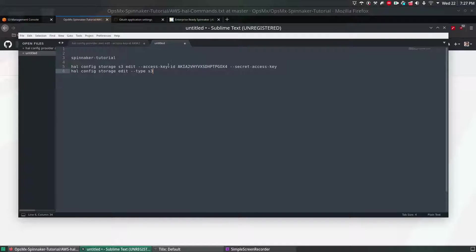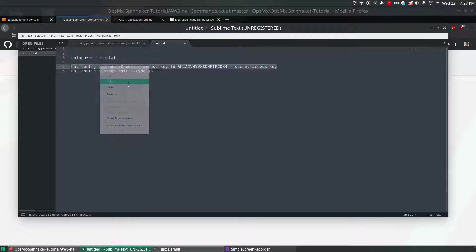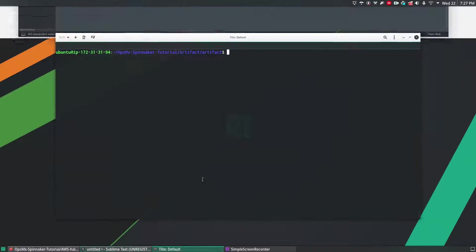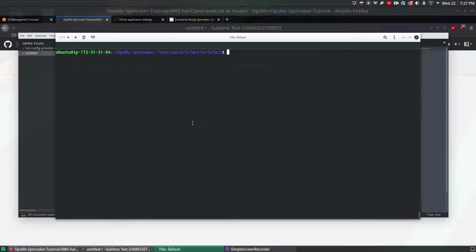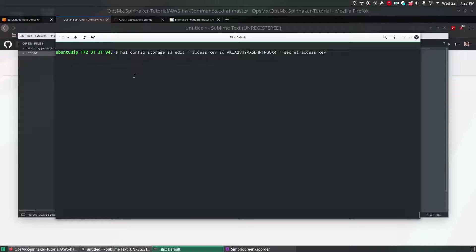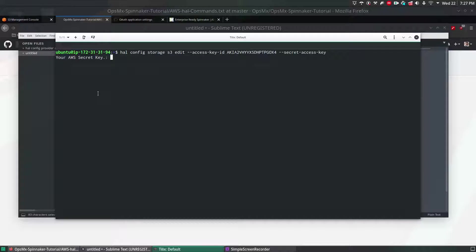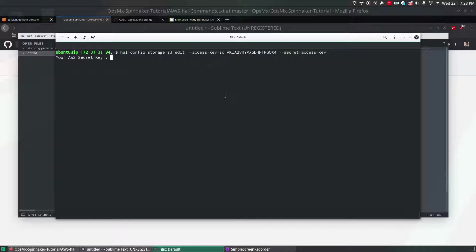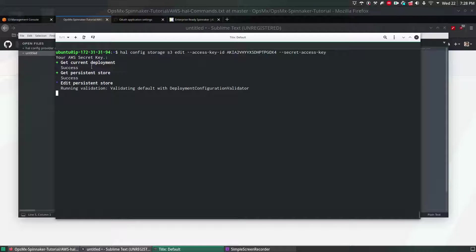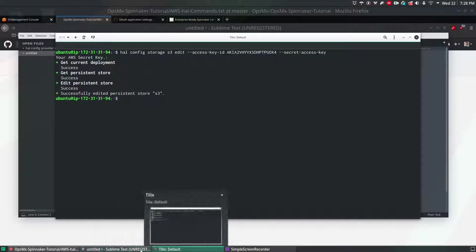I just added the access ID key. Just copy this one and go to the Spinnaker machine and clear the screen and paste it and it will ask you to enter the AWS S3 credential which you will supply right now. I'm going to paste the credentials and hit enter. This will edit your persistent storage to S3.